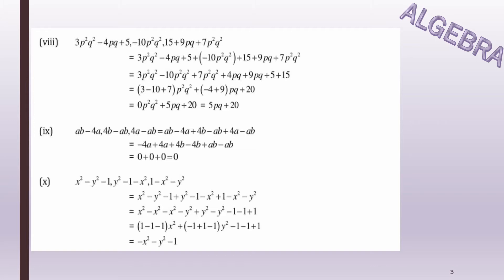Part 9: ab - 4a + 4b - ab + 4a - ab. Gather all like terms: -4a and +4a cancel. Then +4b and -4b cancel. And ab - ab - ab: ab minus ab cancel, leaving -ab... actually all ab terms cancel to zero. So 0 is the answer.